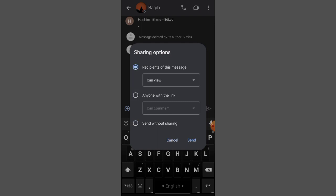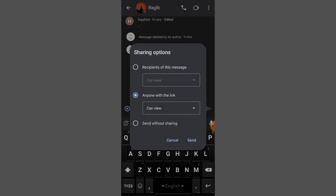There are three options here: Can View, Anyone with the Link, and Send Without Sharing. When you select these options, it controls what recipients can do. I think this is good for the recipient of this message.